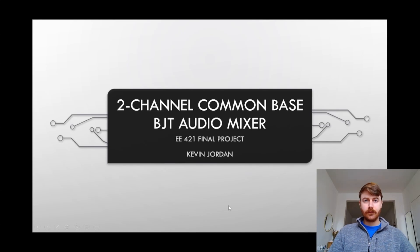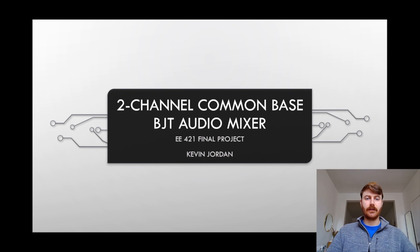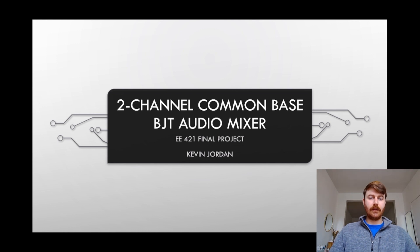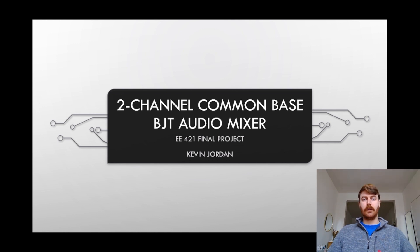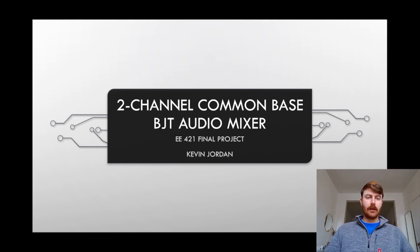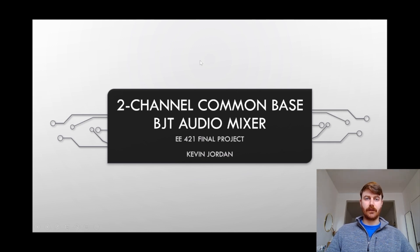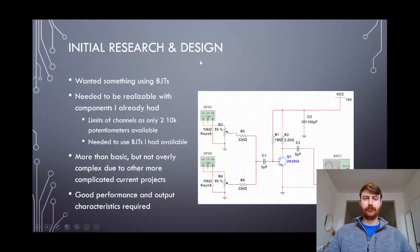Hello everyone, welcome to this presentation about an audio mixer circuit that I designed as a final project for my EE421 Electronics II course. It's a two-channel audio mixer using BJTs and a common bass configuration.